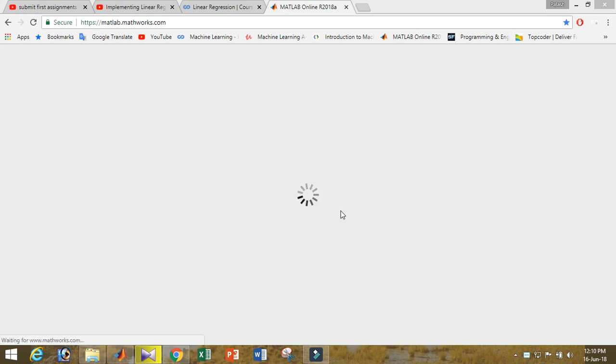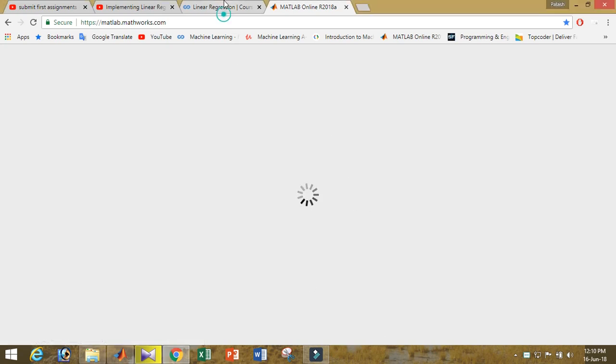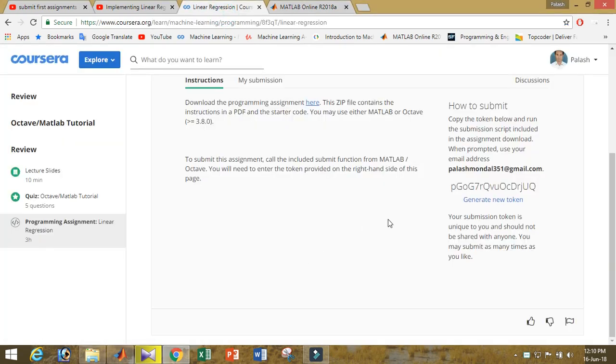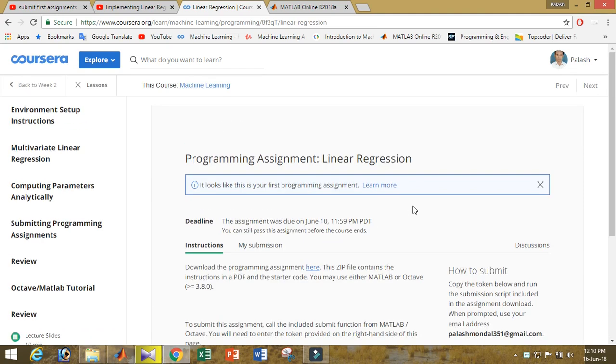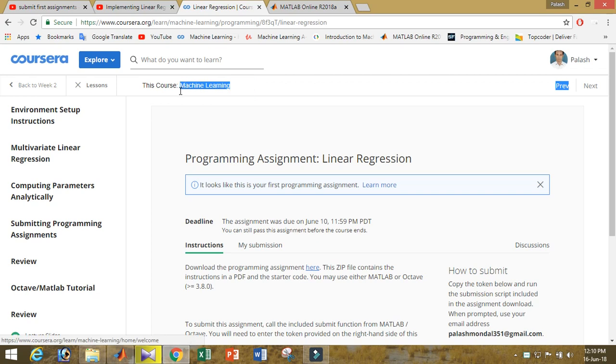Hi, good morning to all of you. I'm Smartprolest and you are welcome to my channel. Today I will show you here how you can submit the first assignment of Coursera's Machine Learning course by Andrew Ng.